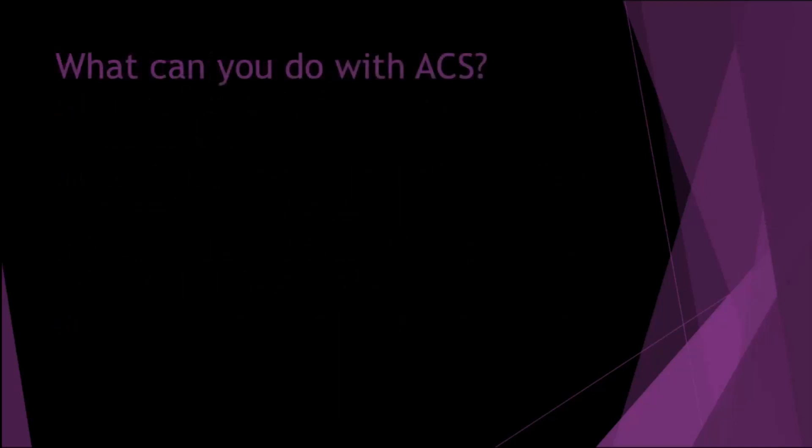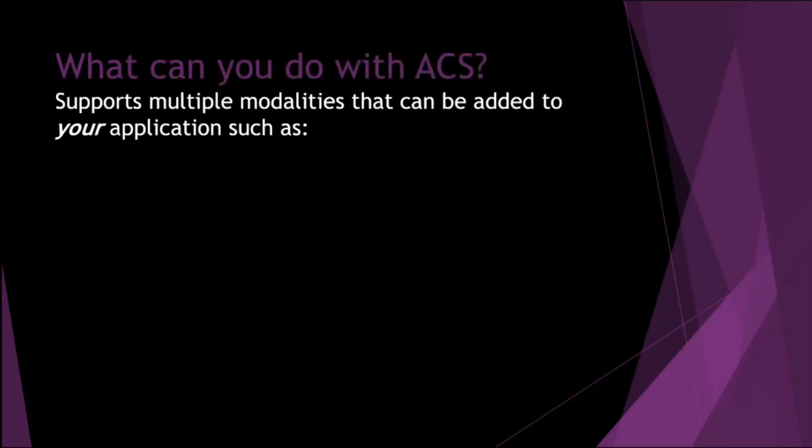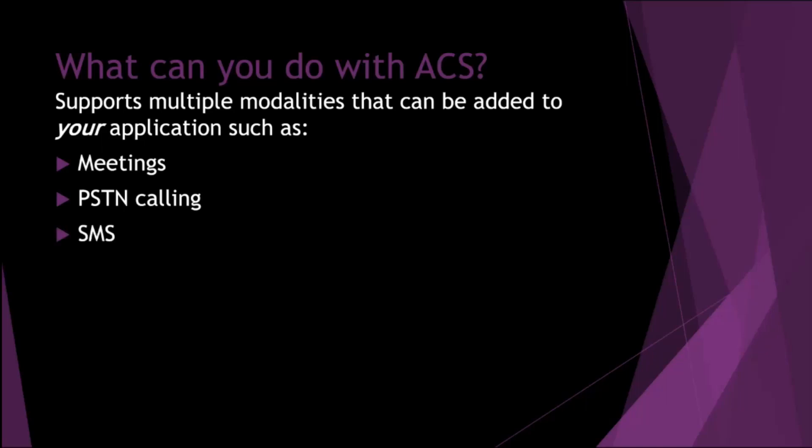So what can you do with ACS? You can effectively use multiple modalities in your application. It's not something that you just buy as a service. You have your own application. So you've got things like meetings, PSTN calling, SMS, email. I think there are a few others. Some of them are in preview, but ultimately these are the core functionality. And like I say, some of these do translate over to Teams as well.